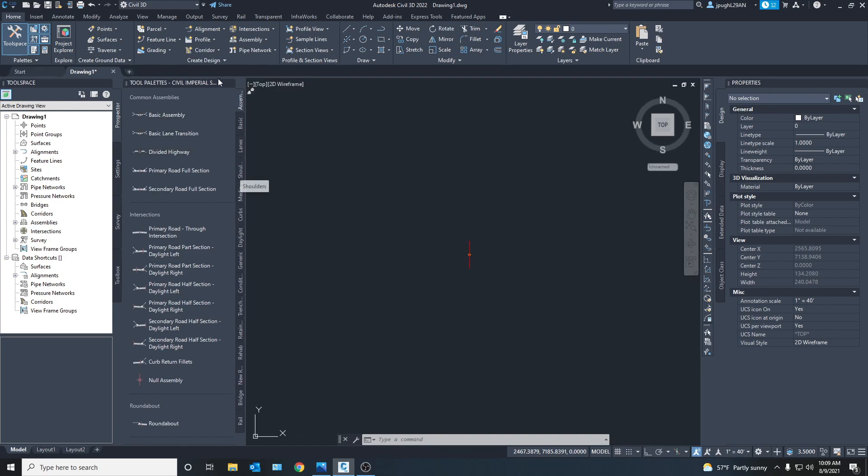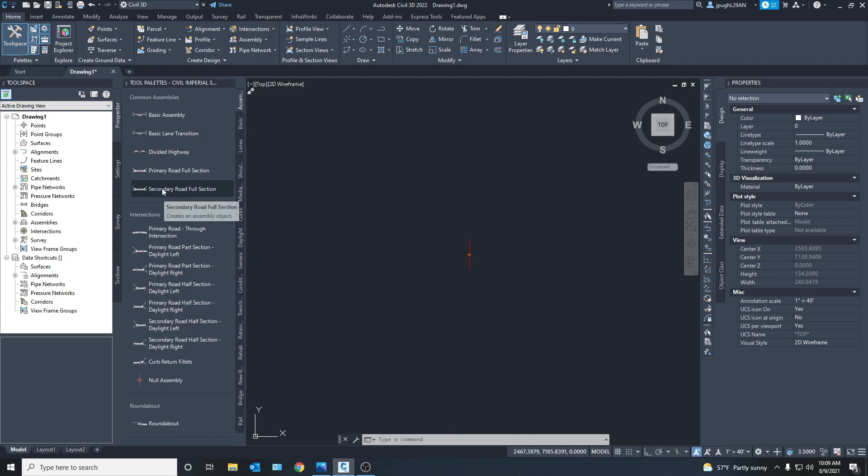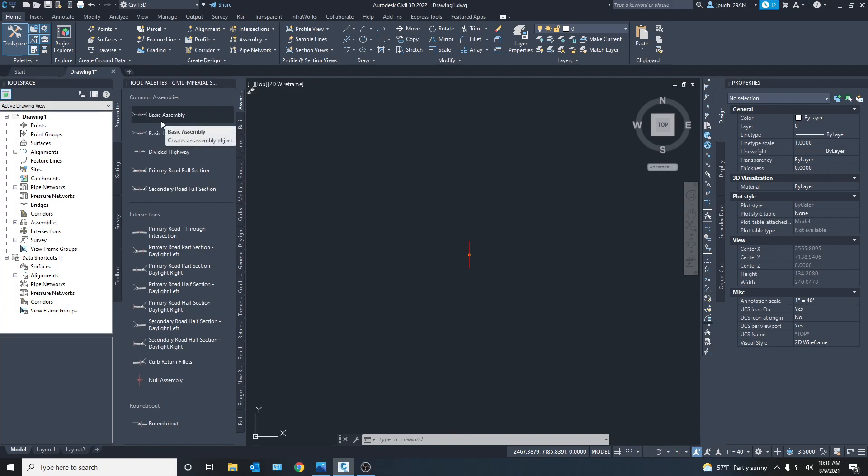But here we can even create full assemblies that are common, such as a basic assembly, lane, transition. There's all these options right here. So if you're just getting a basic road down or maybe the road you're building happens to have all these same pieces then you can use one of these.